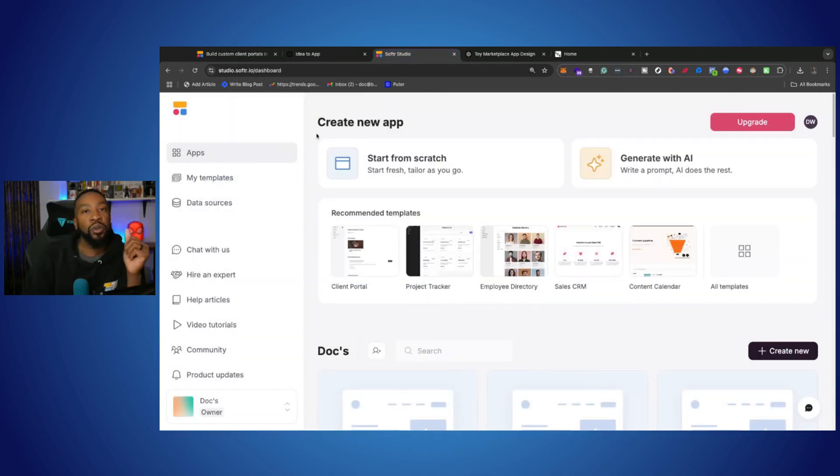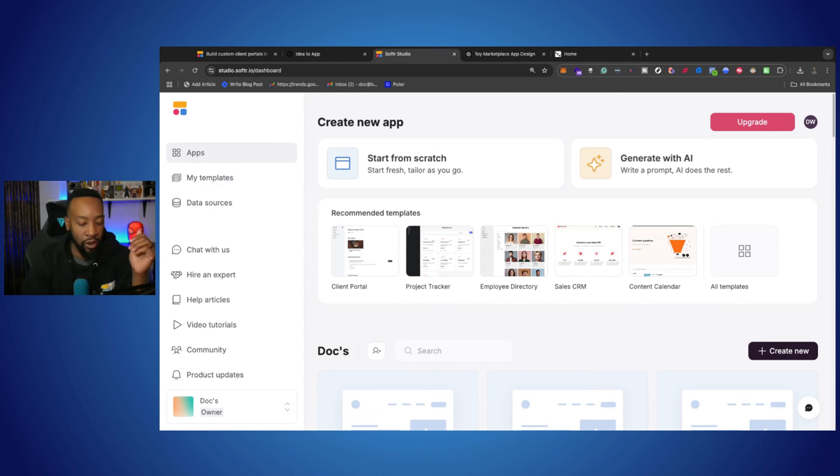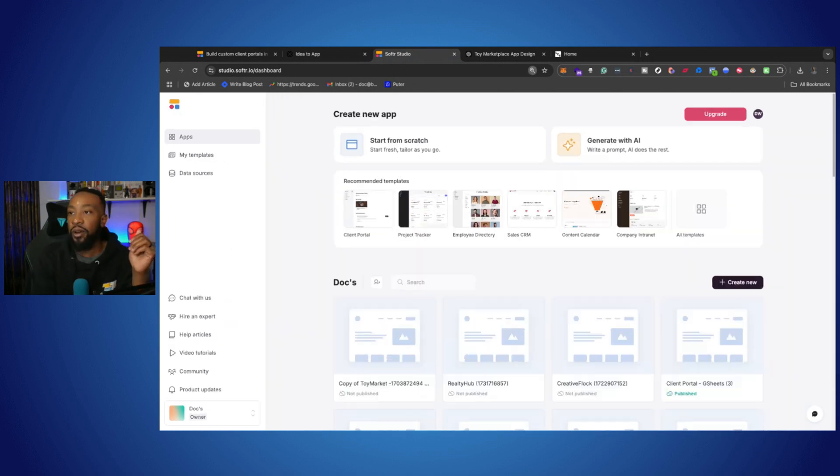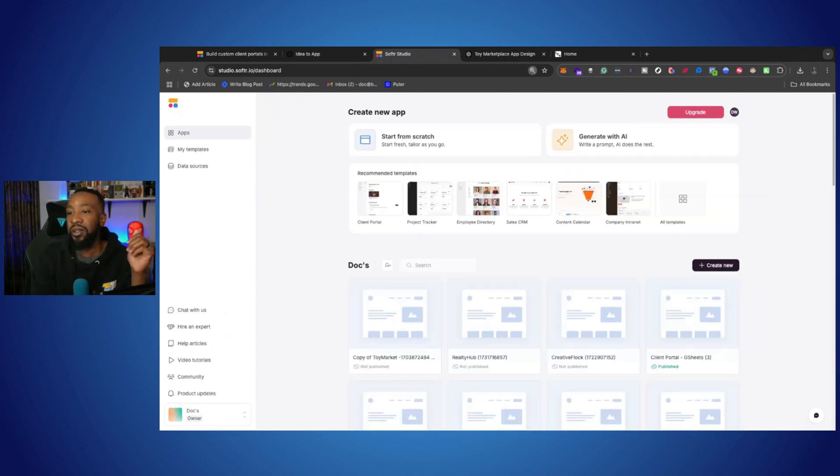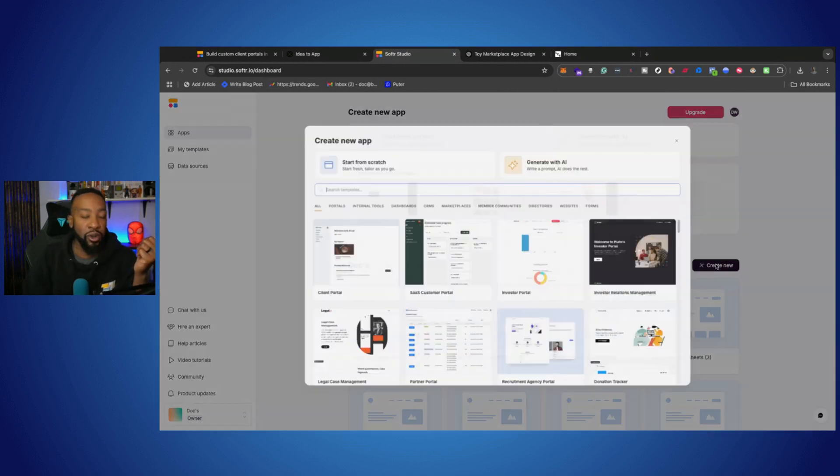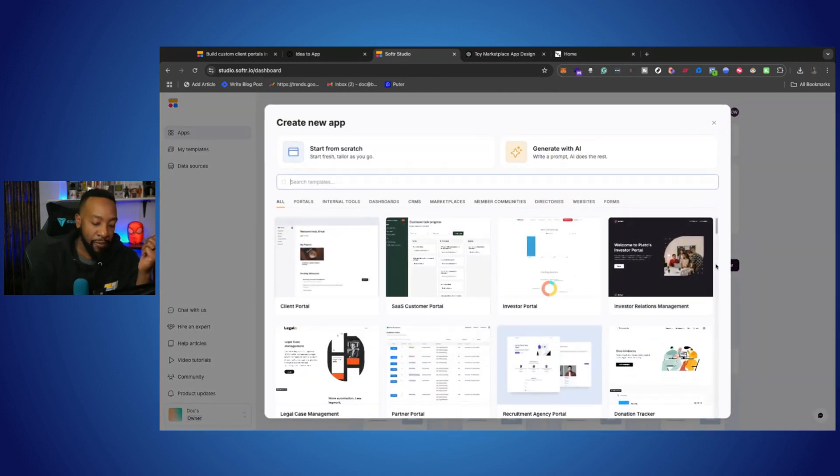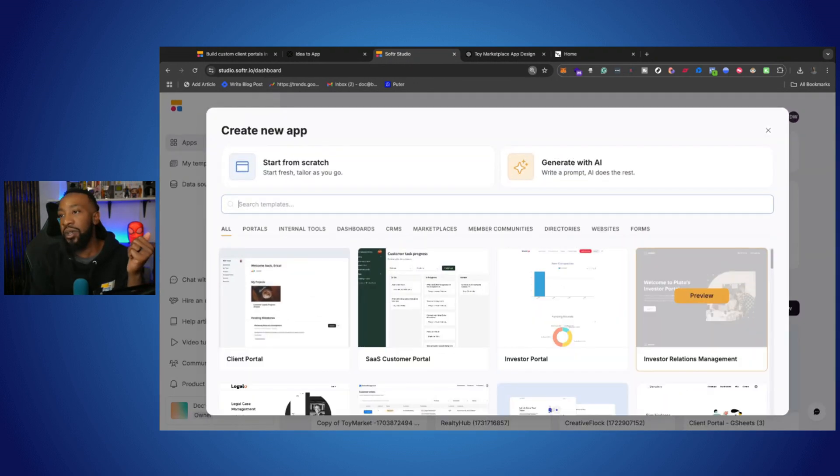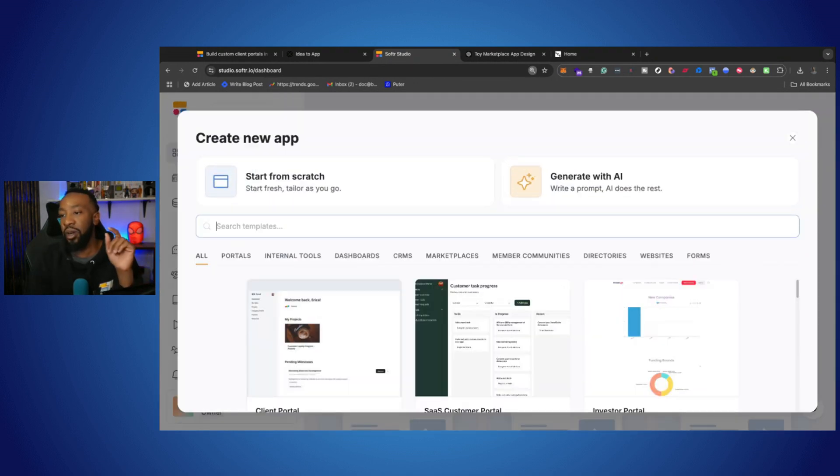From there, once you log into Softer, you're going to be taken to the home screen. Now, the home screen allows you to get started very quickly. You can click create new, and from there you can decide to go a couple different routes.